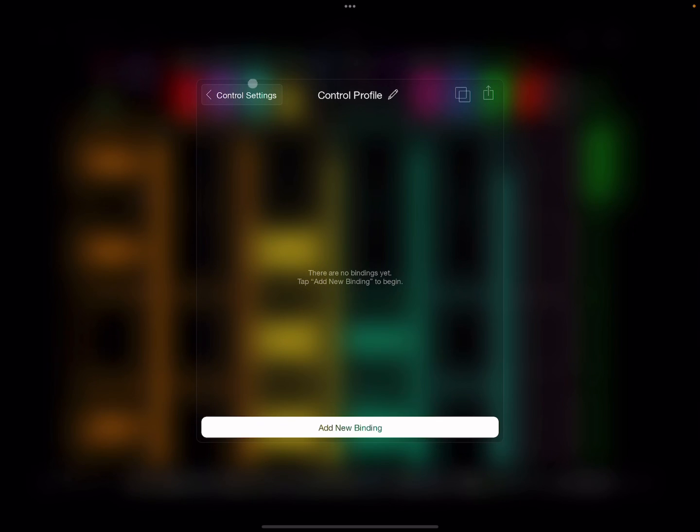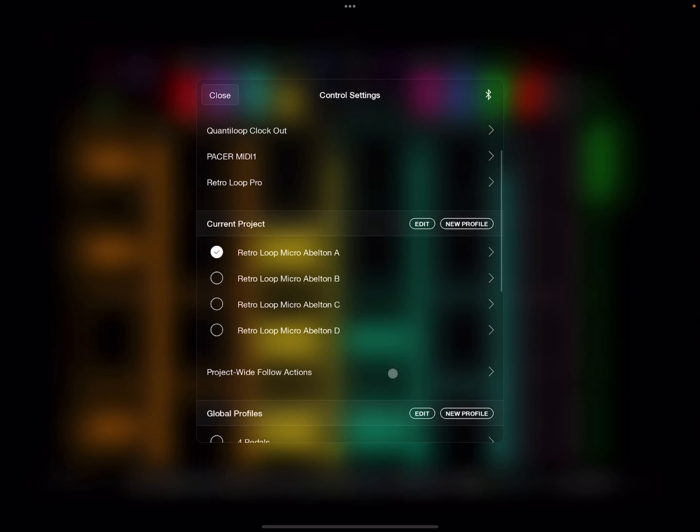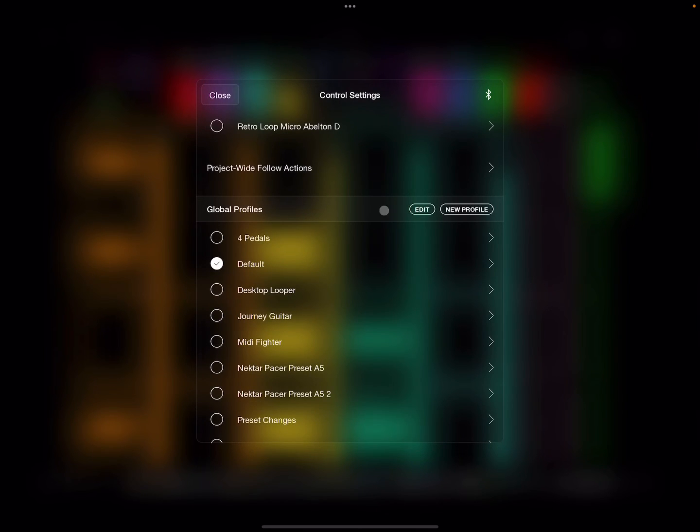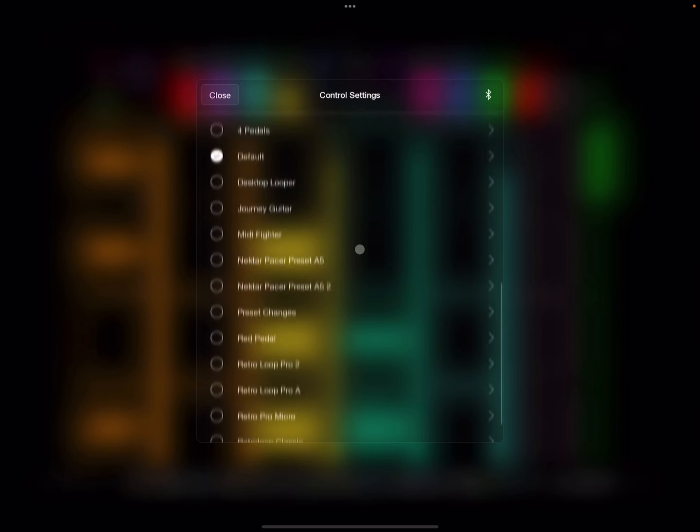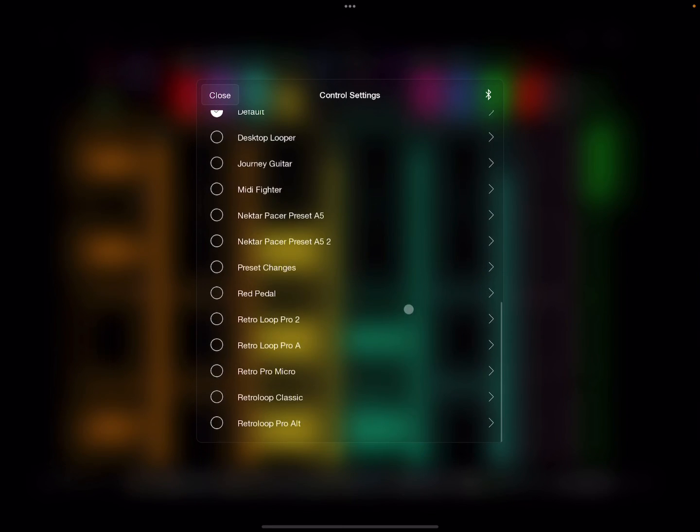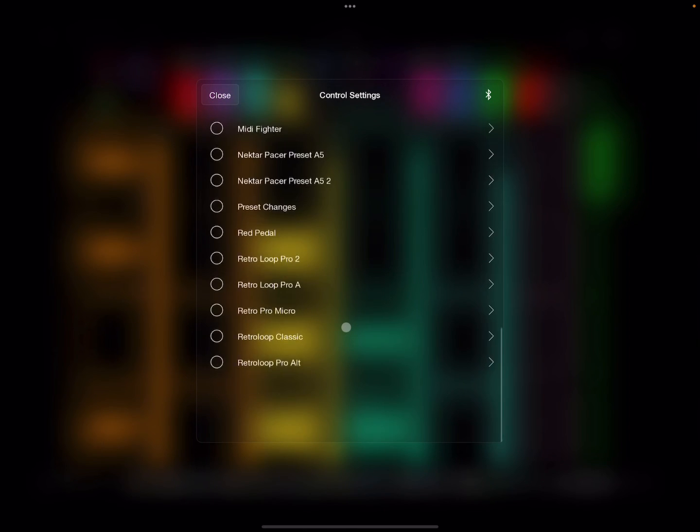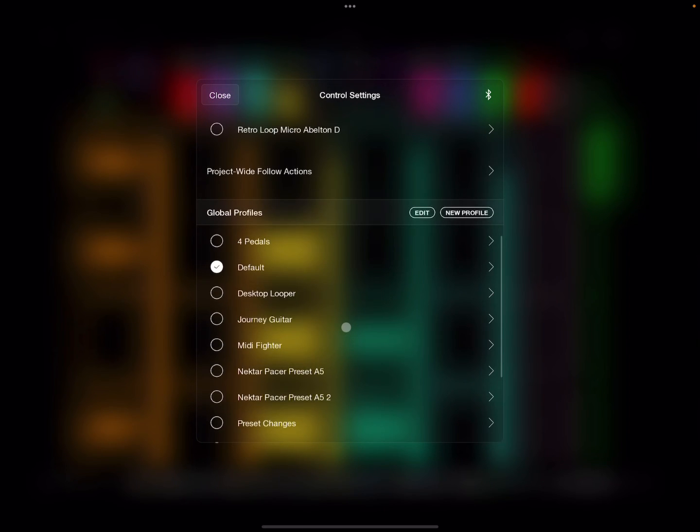And that is it. Okay, and if you want to do a global profile, then you can do that here.